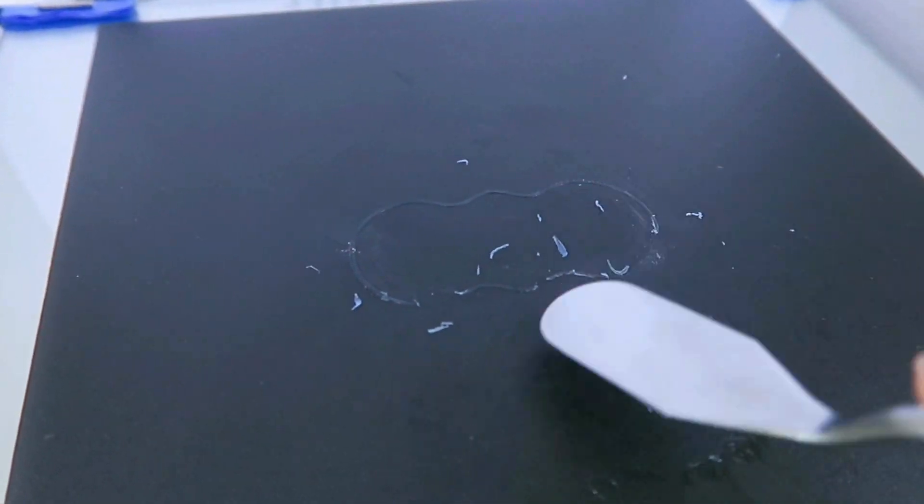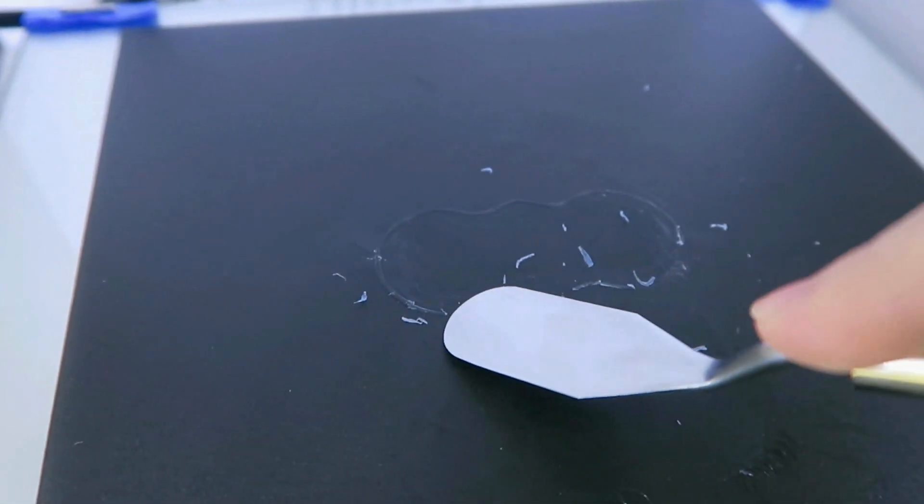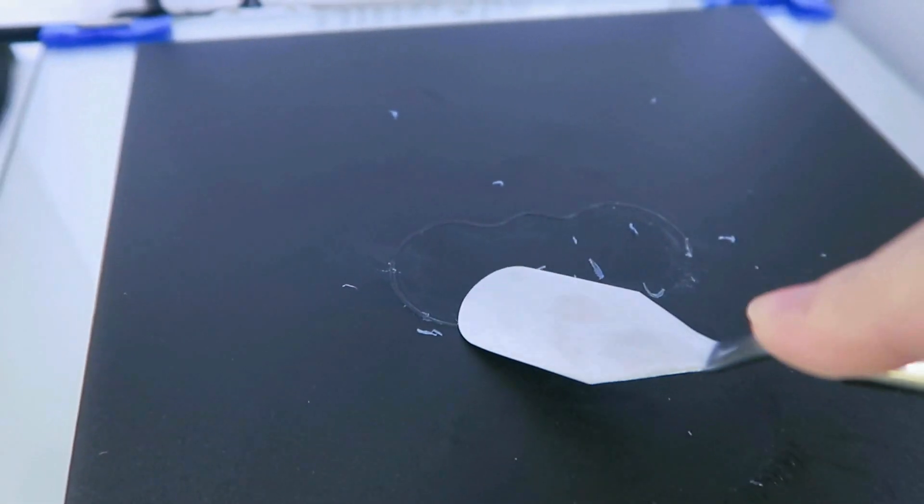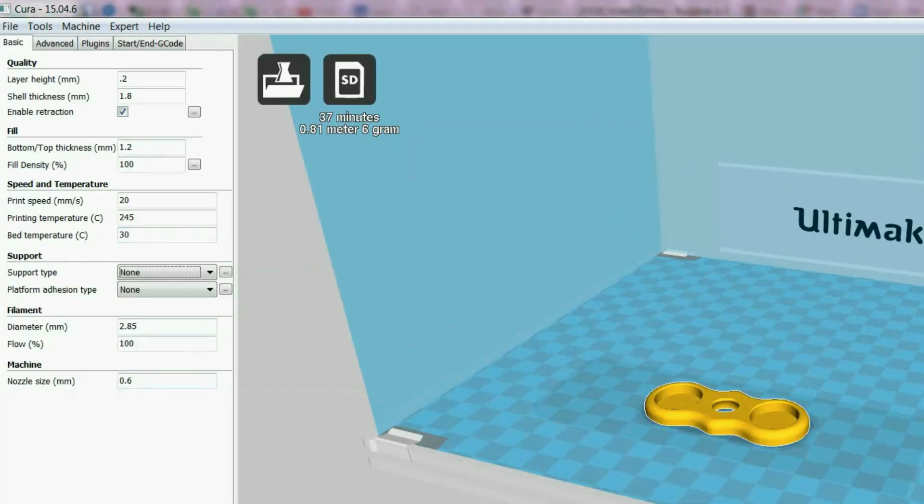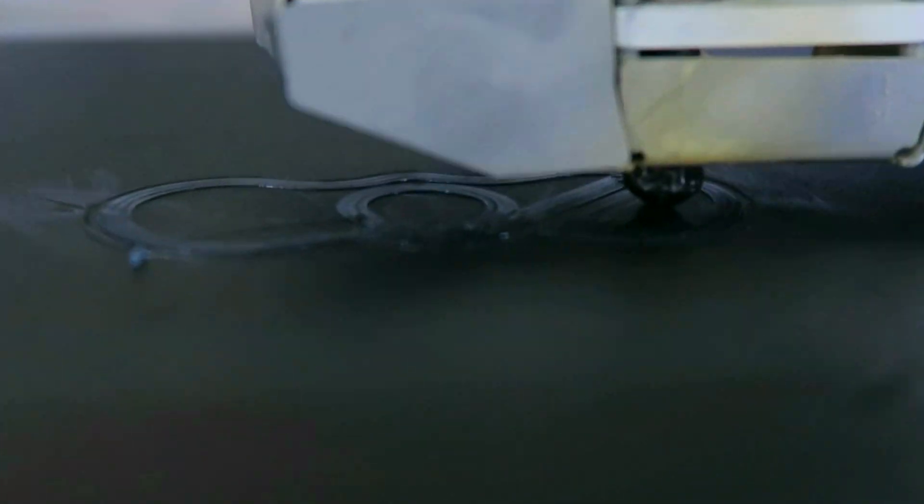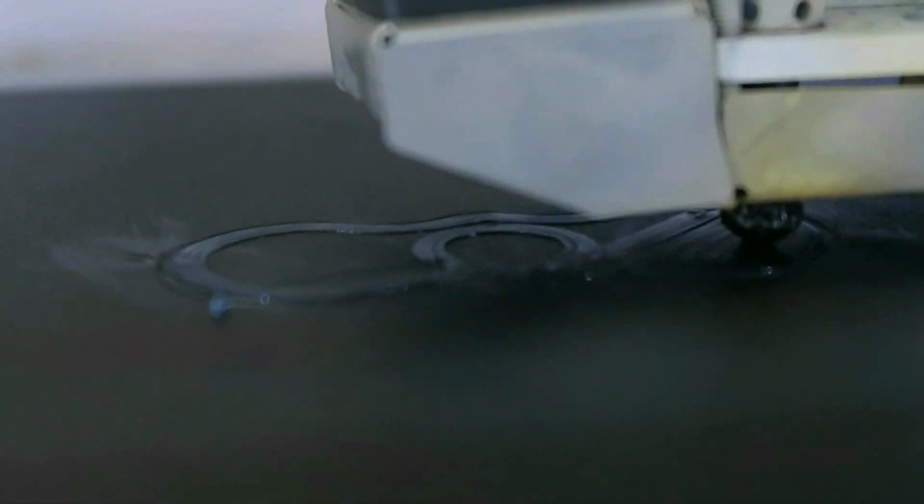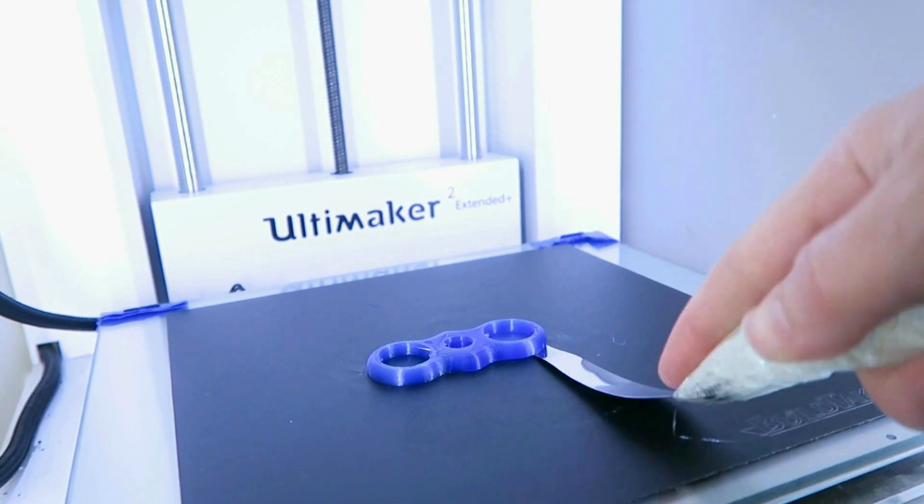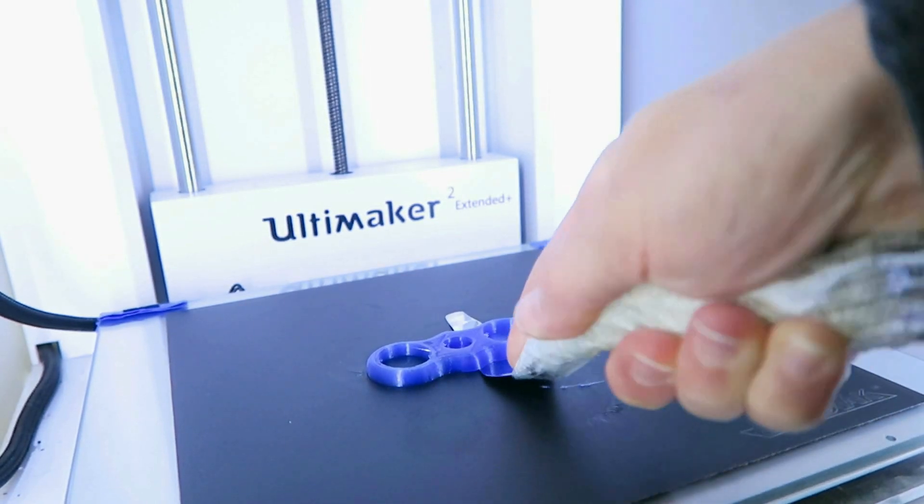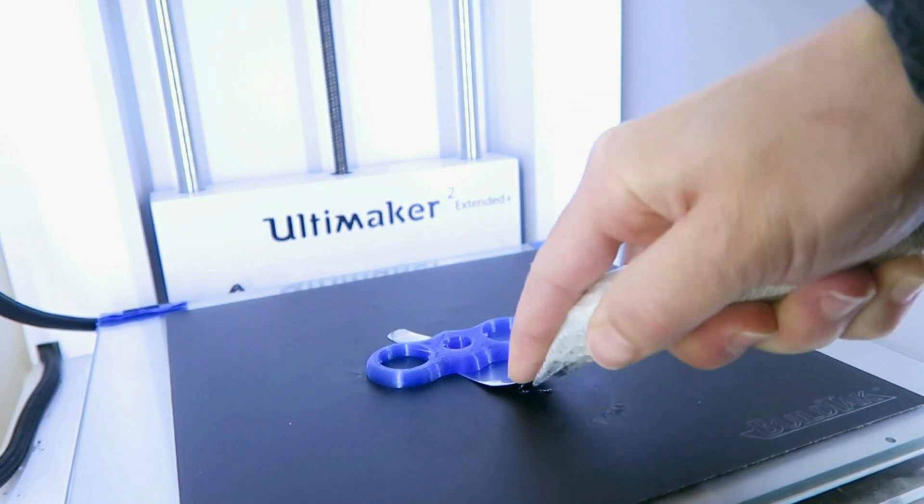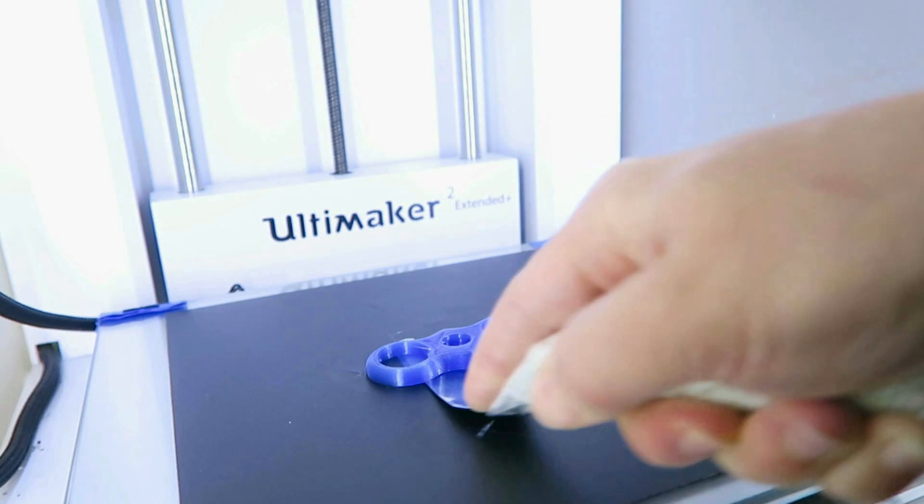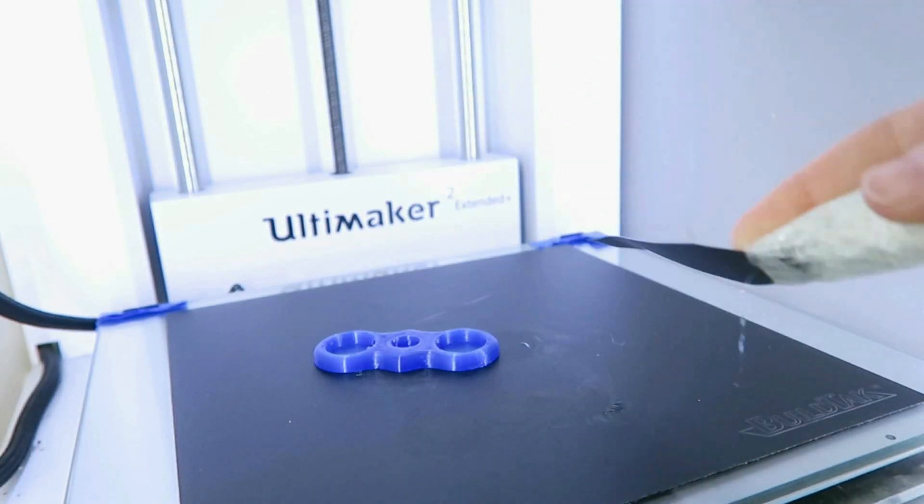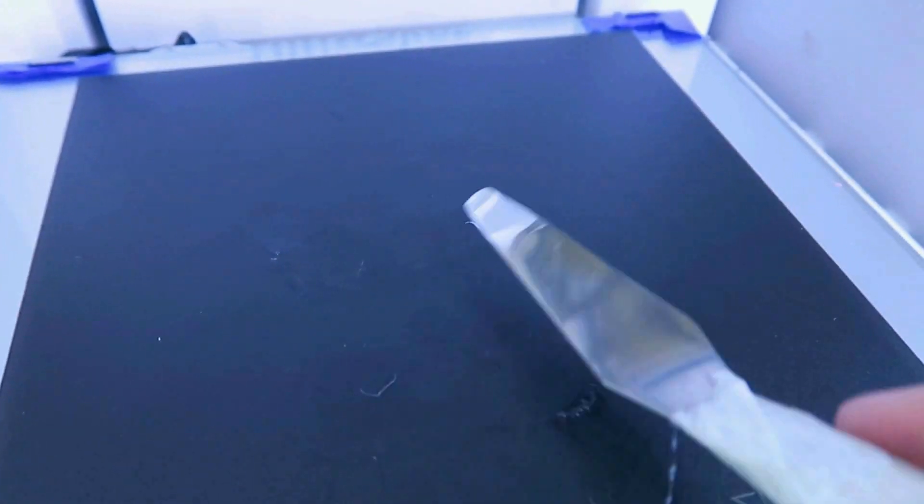I'm going to put the bed temp down to 30 just to see what happens and see if it still sticks. Because now I'm curious, does this even need a heated bed? We're getting pretty close to room temperature at this point and that's still stuck just fine. There was no peeling and you can see it's a pretty decent amount of work to get that thing off. So I'm going to do just one more test for curiosity's sake.